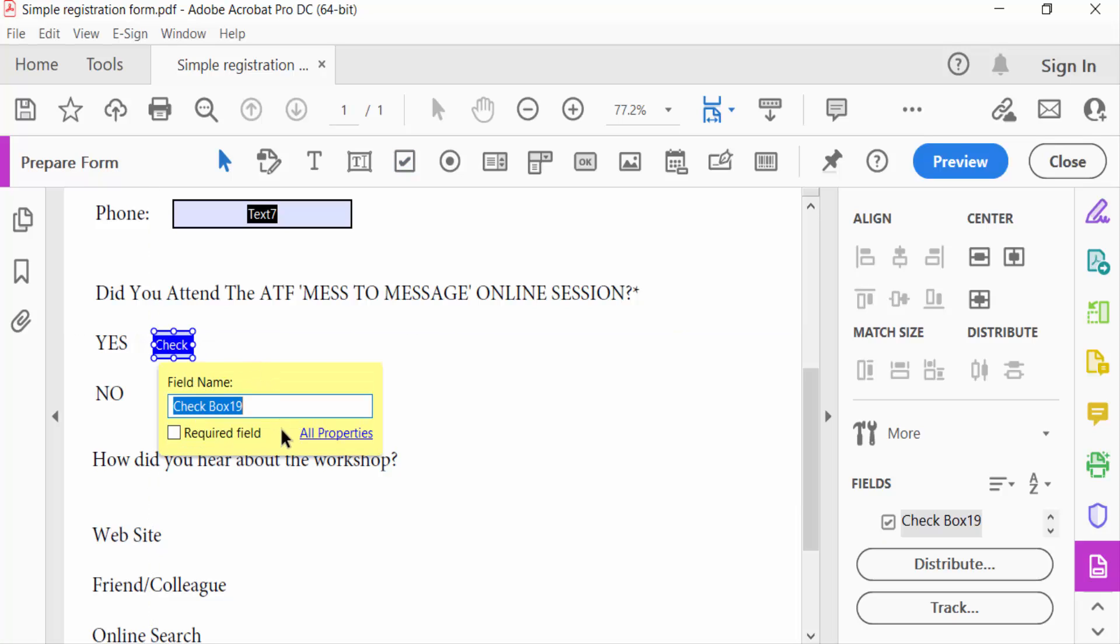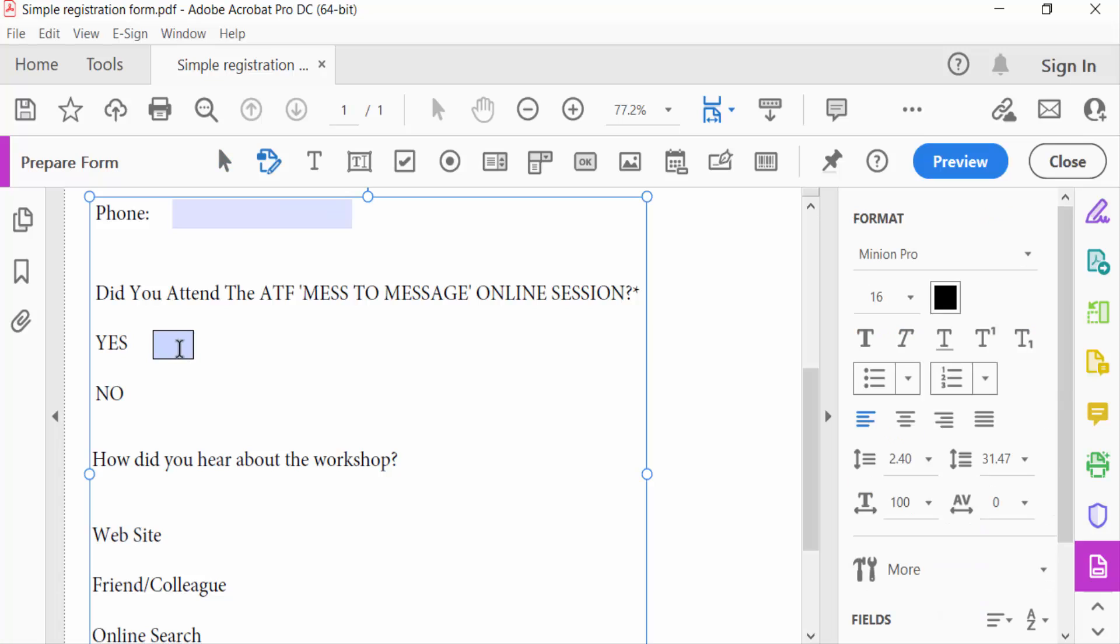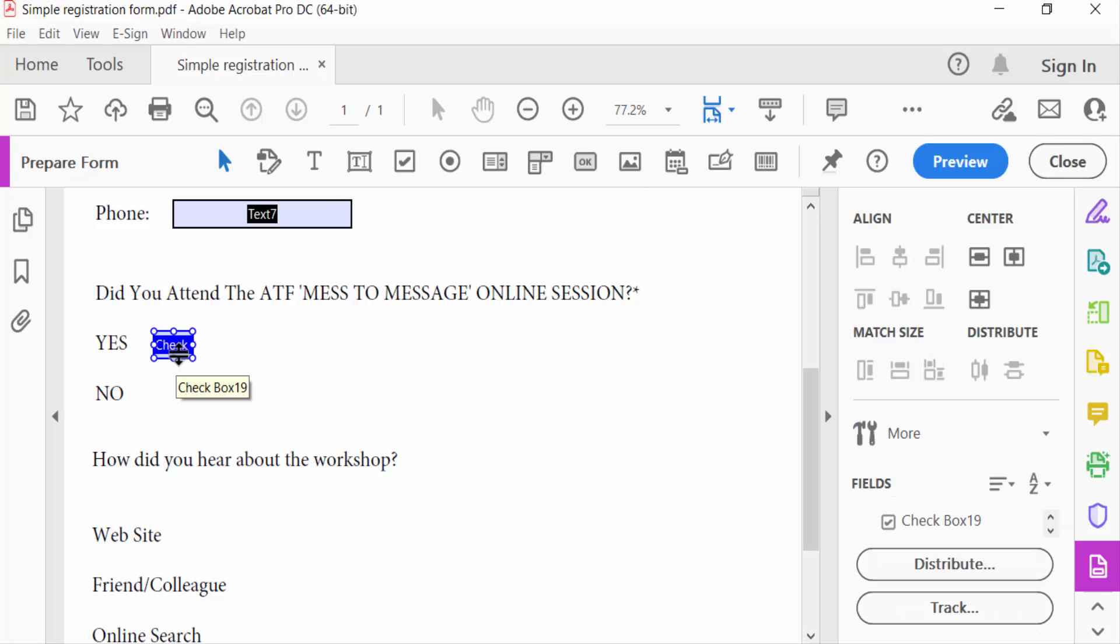Now I want to copy this checkbox, so I press the Ctrl key and hold the mouse button to copy this checkbox.